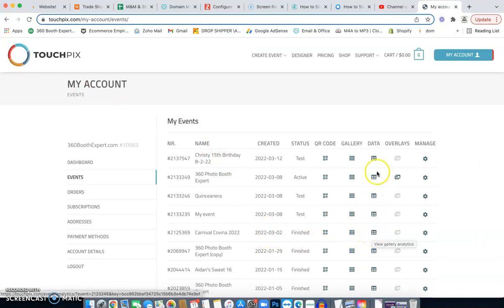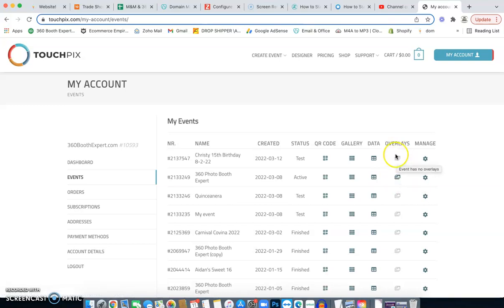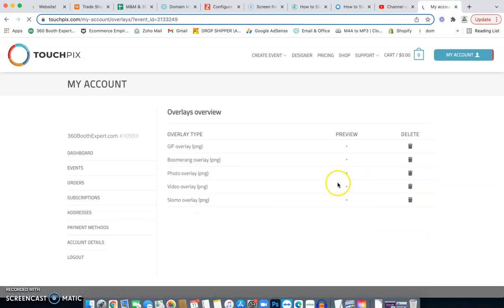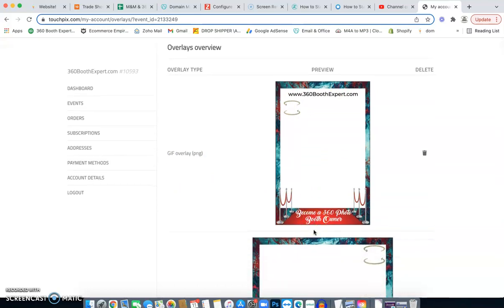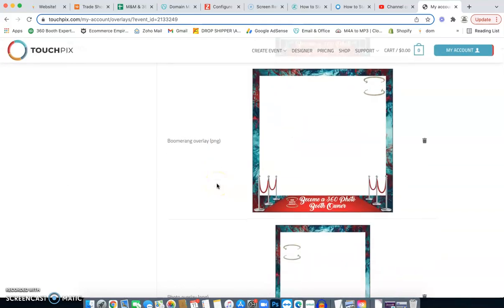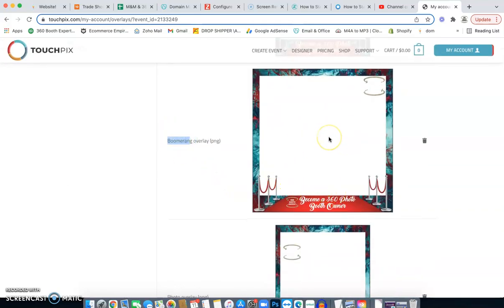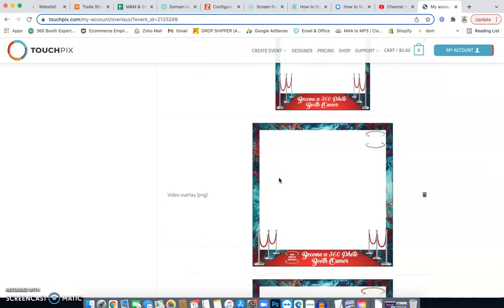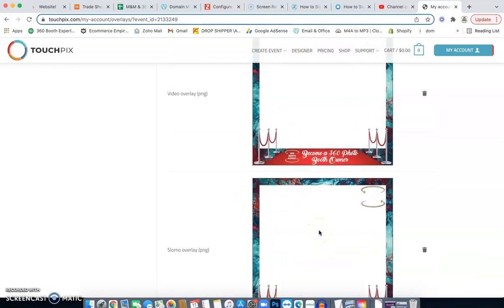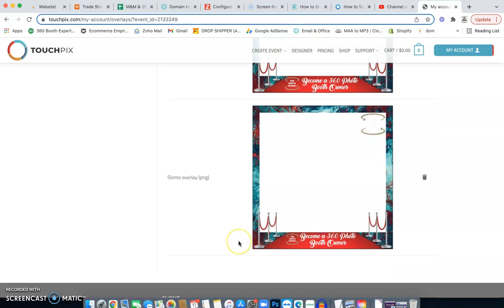The app handles data collection for you. For Overlays: if I go to an event that already has overlays set up, you can see the GIF overlay template with its orientation and layout — that's what displays every time someone does a GIF. Scrolling down there's a boomerang overlay, a photo overlay, a video overlay, and a slow motion overlay. Each one has its own design that you preset prior to every event.